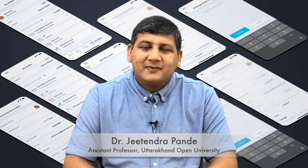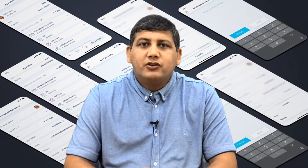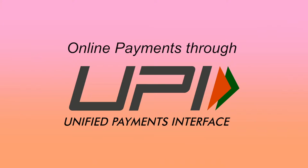Hello everybody, I am Dr. Jitendra Pandey and today we are going to discuss about Unified Payment Interface.